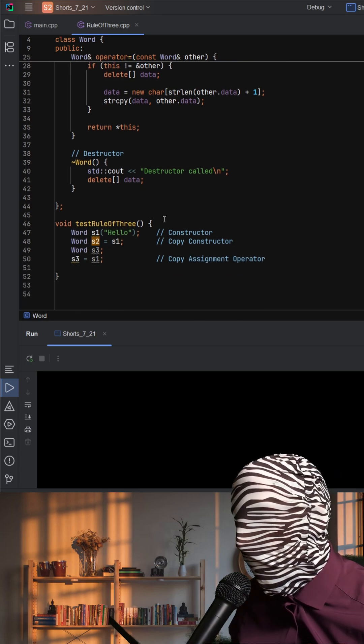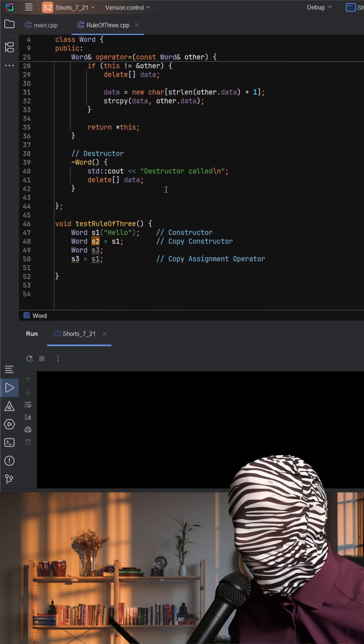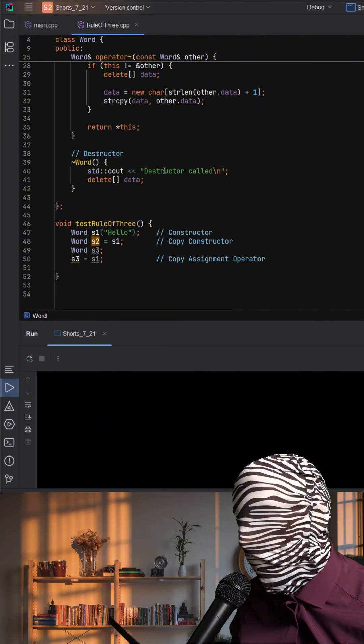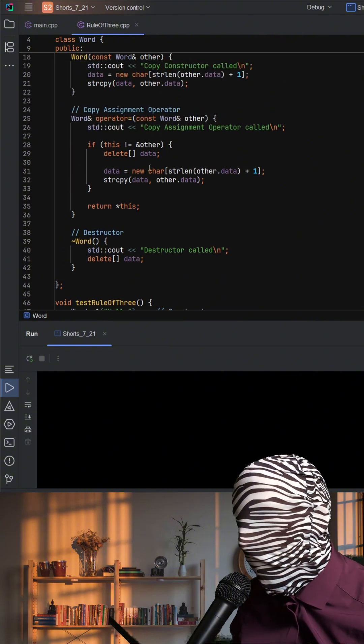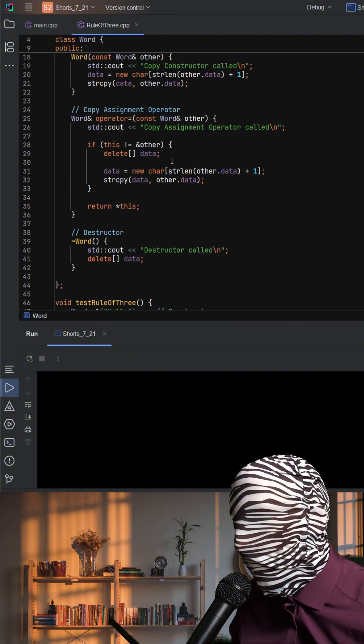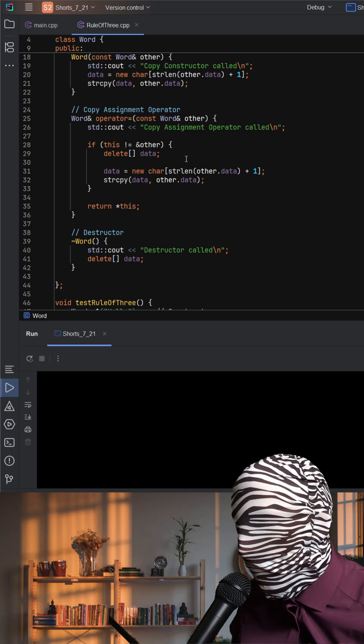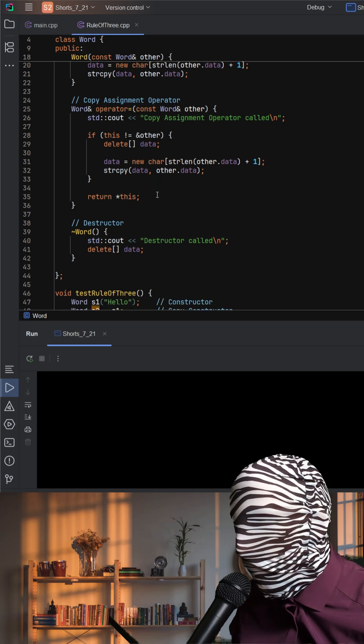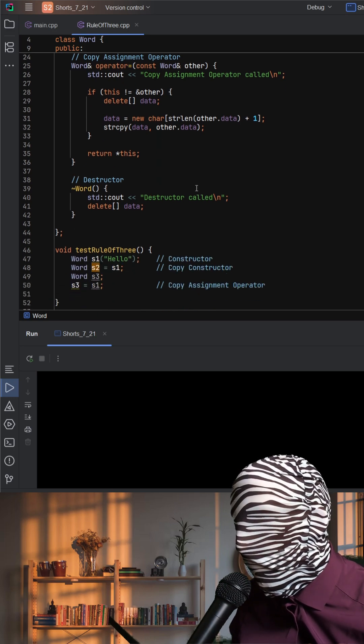In this code, the copy constructor allocates new memory and copies over the string. The copy assignment operator first deletes that memory to avoid leaks, then allocates fresh memory and copies the data. And finally, the destructor frees the memory when the object is destroyed.